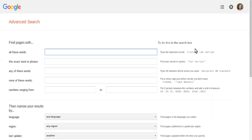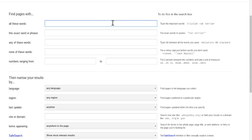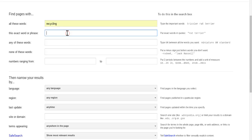The really cool thing about Google advanced search is you have control. If you look, it says over here to do this in the search box. This is an example and it gives you more information about each of the boxes or fields. So find pages with, I want recycling. There's recycling.